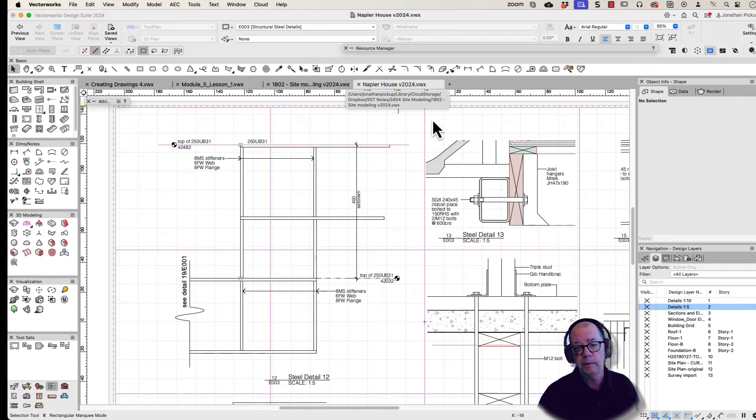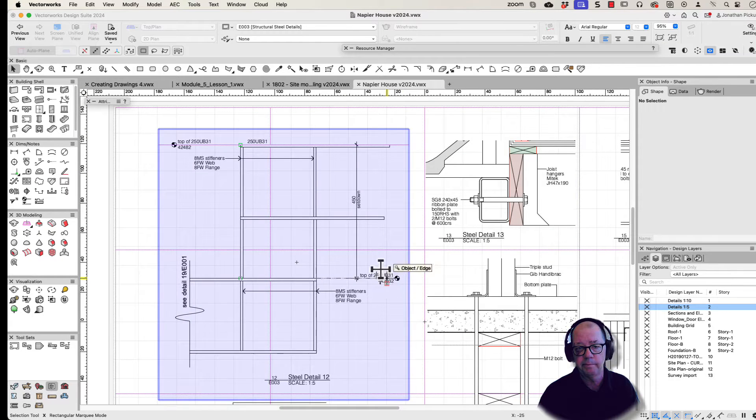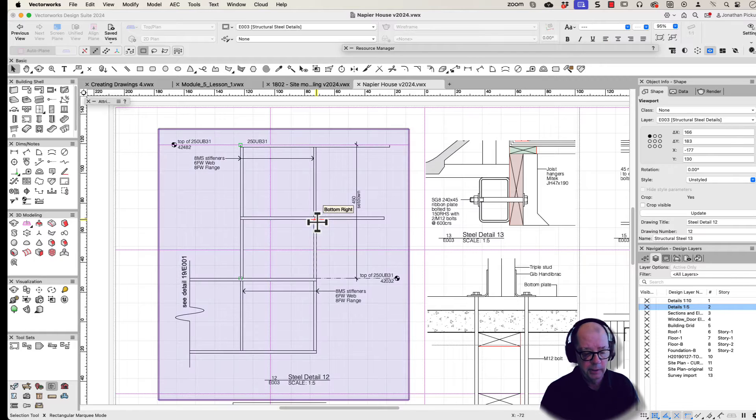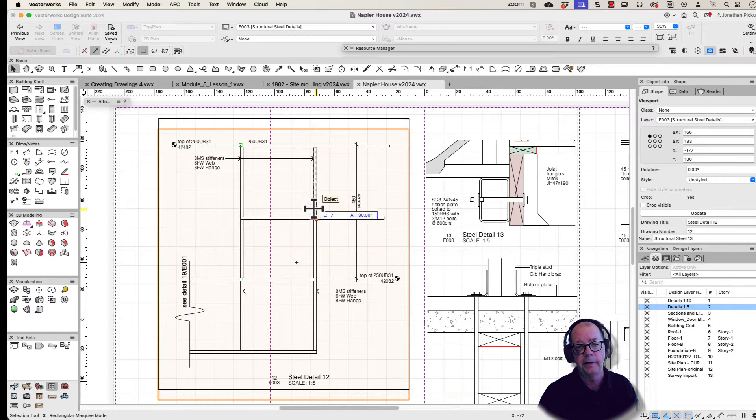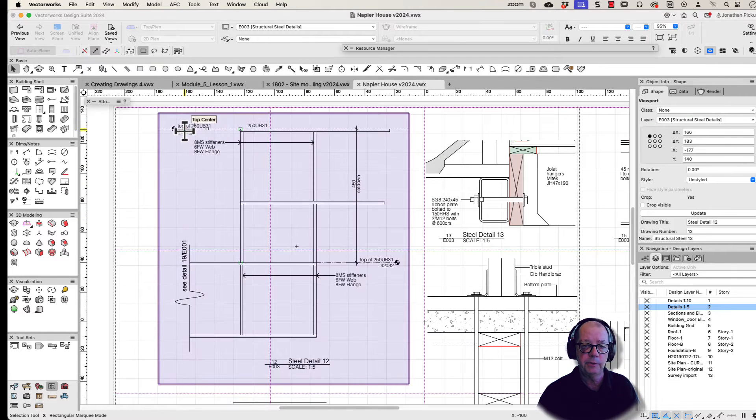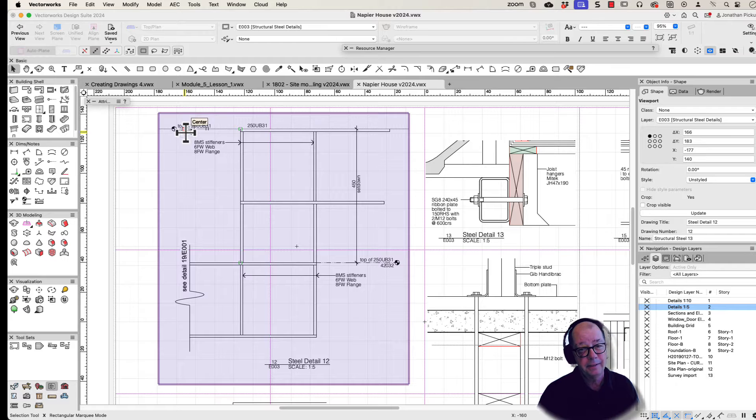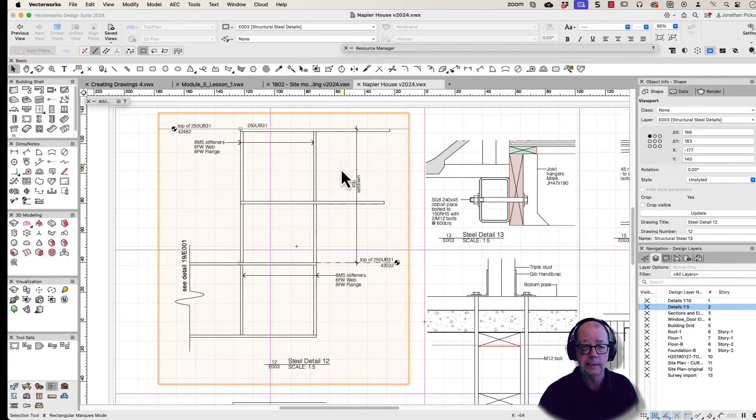I saw a question the other day where someone was having trouble with their elevation benchmarks in their viewports. When they move their viewport up and down, the elevation benchmark here would change. Now it doesn't happen with my details because I draw my details slightly differently.